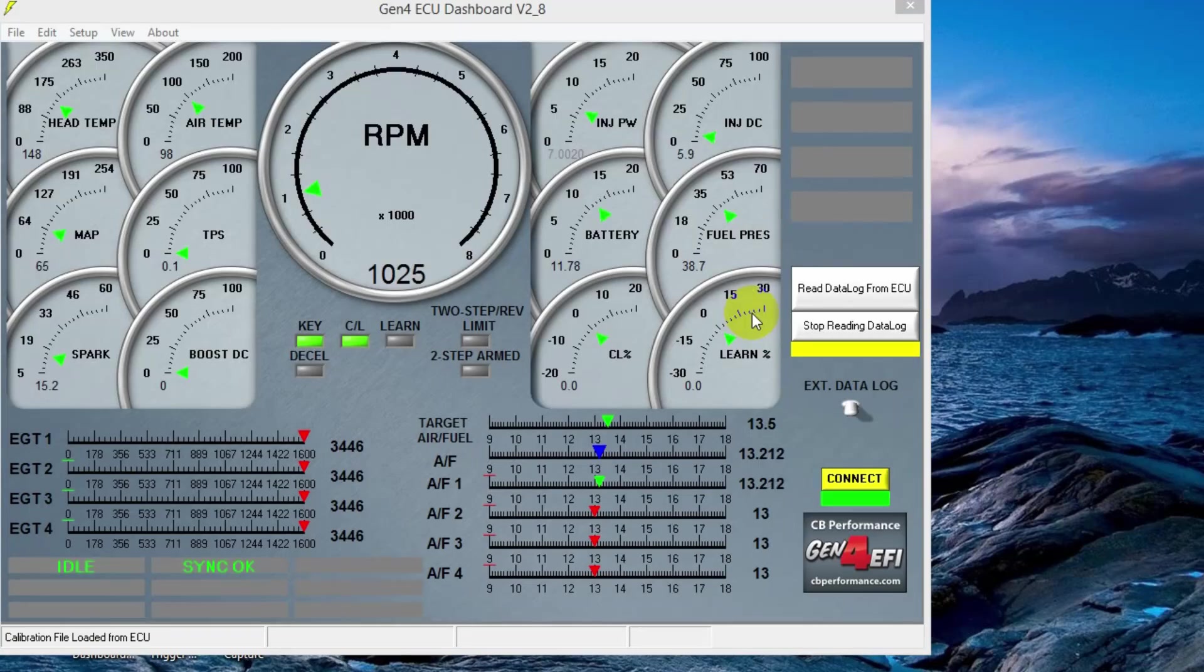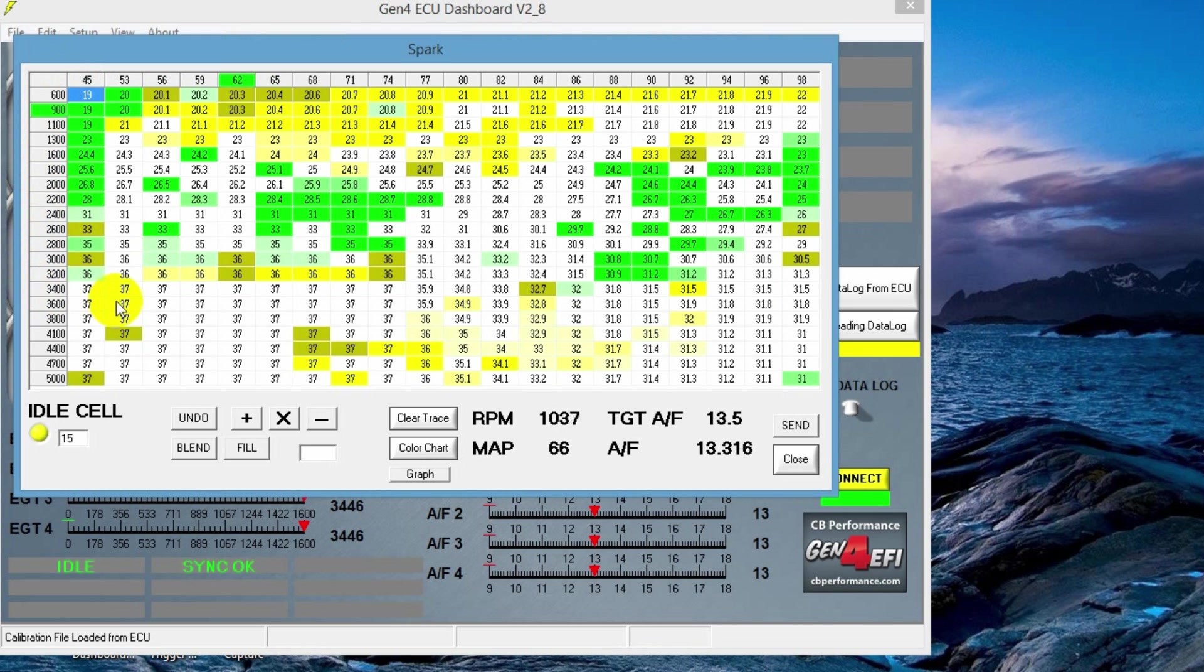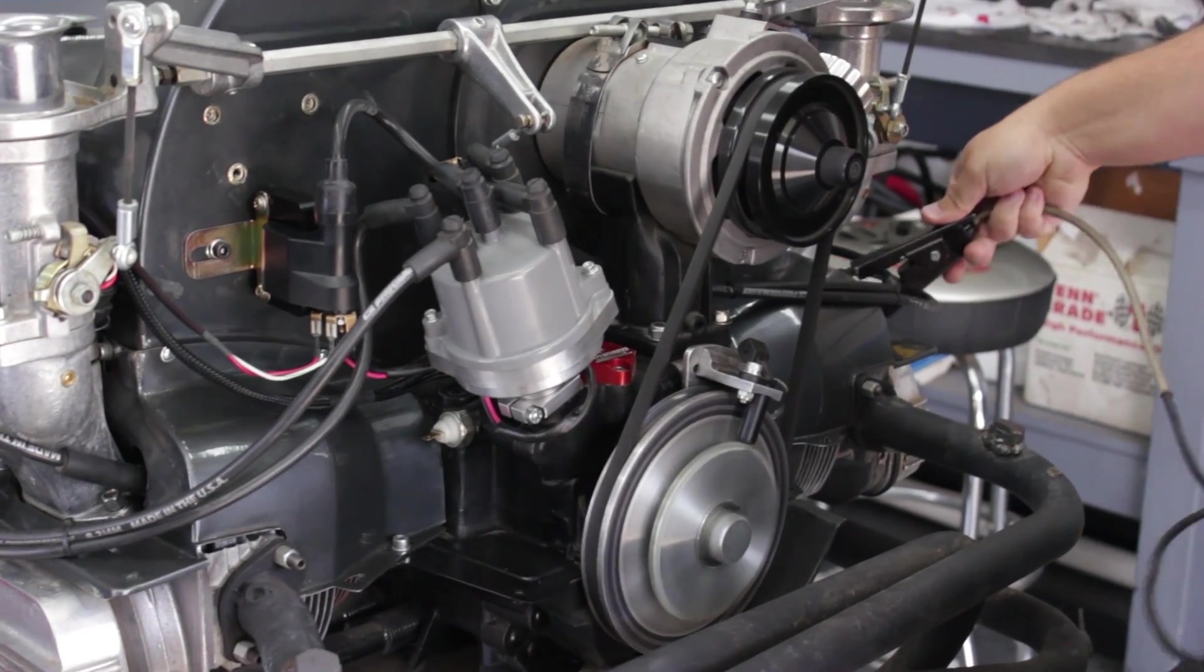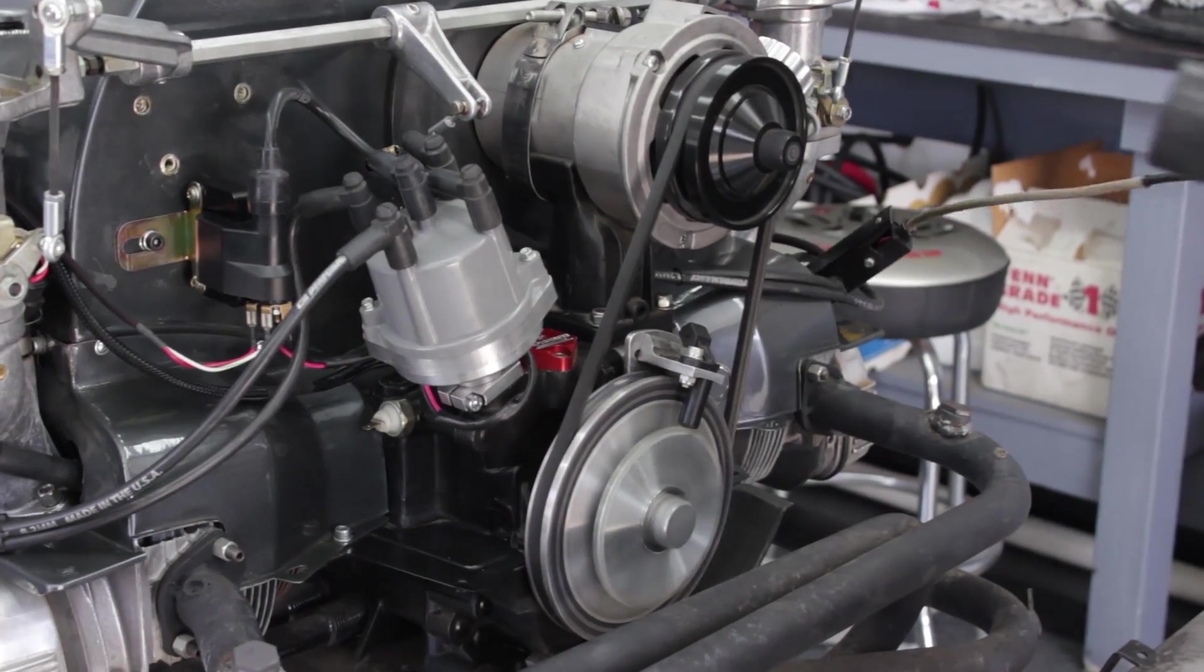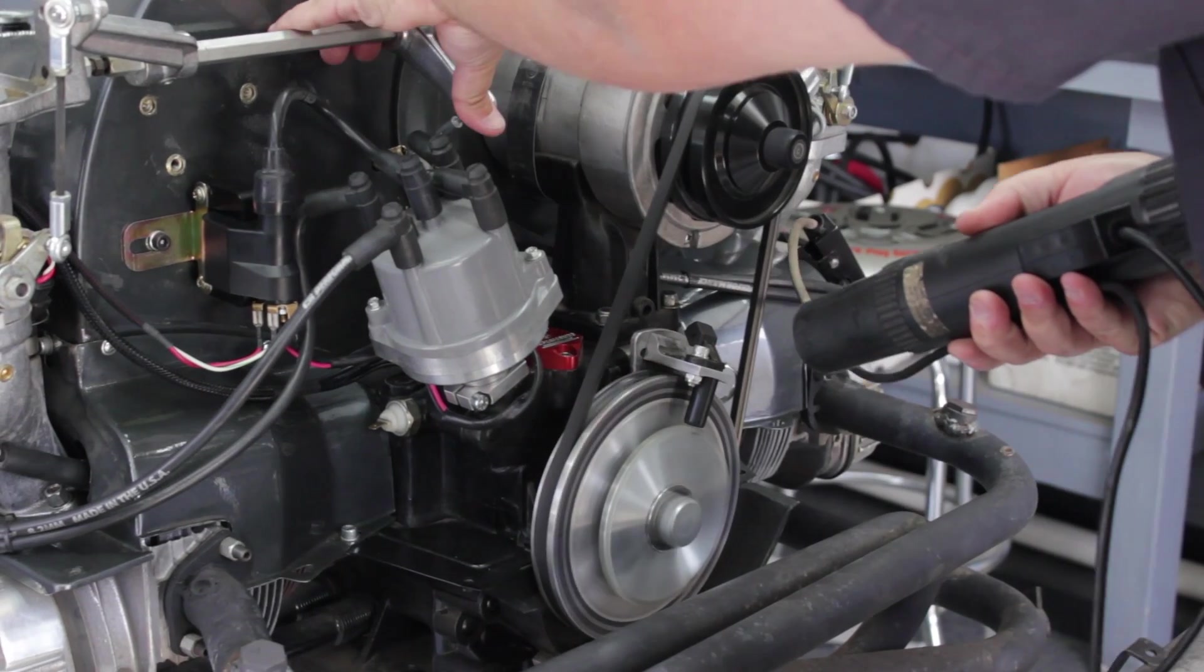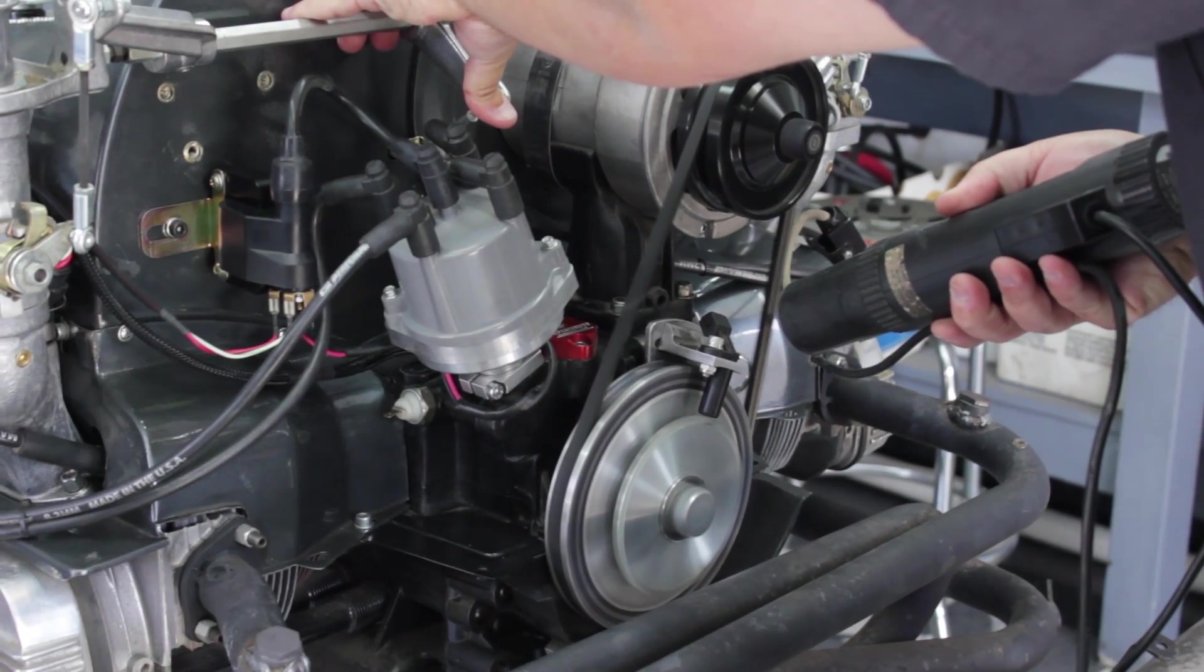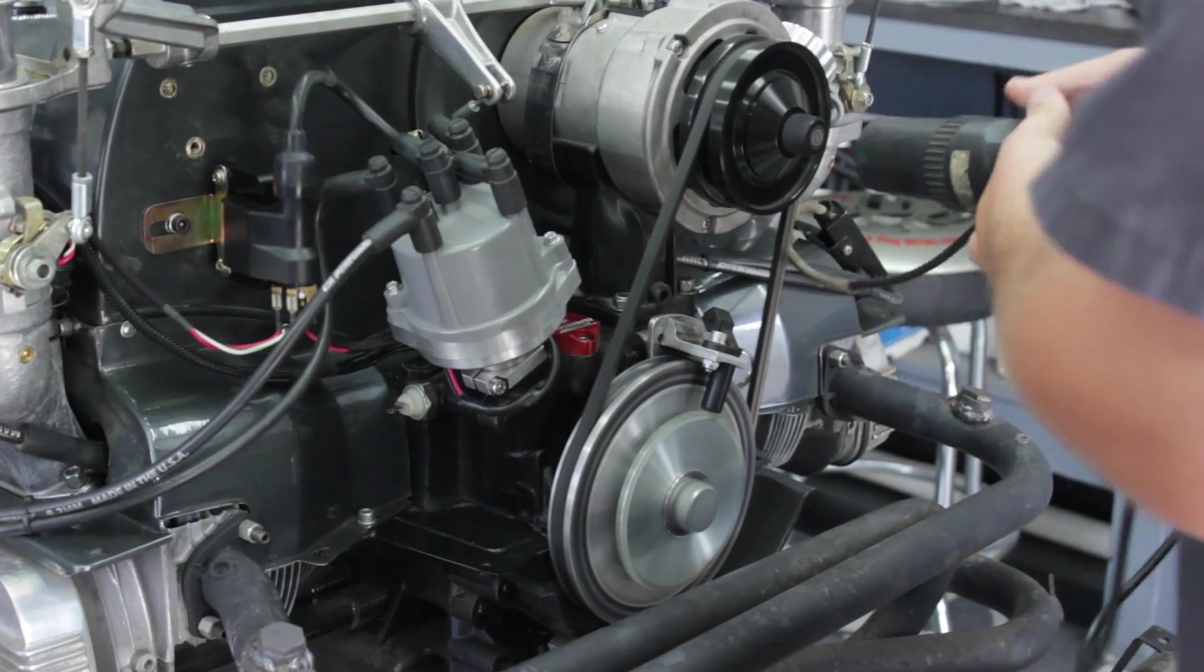So now we're going to check our high end timing. Open up the spark table and see what the value is at high RPM and low load. In this case, it's 37 degrees. Go out to your engine and hook up a timing light. Now you're going to rev the engine up to 3,000, 3,500 RPM to get that timing value. If the timing value doesn't match, we're going to go back to the software.